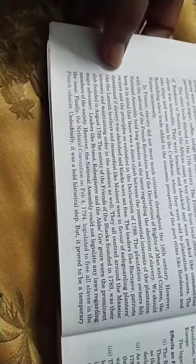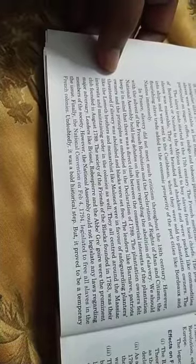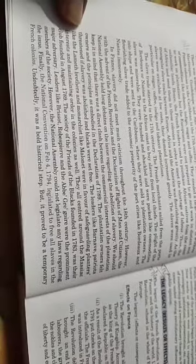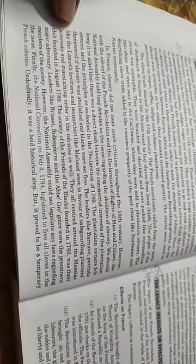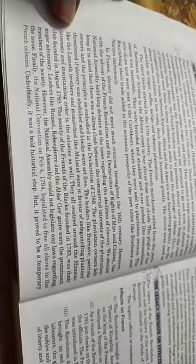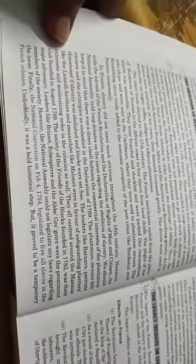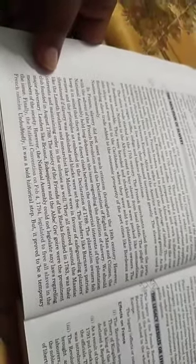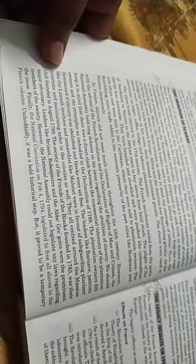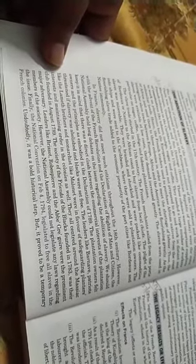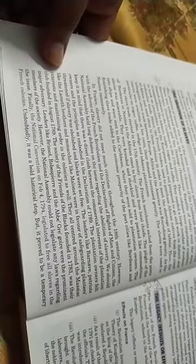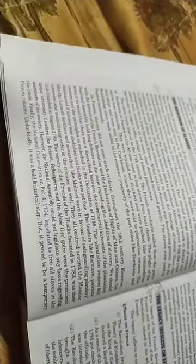The plantation owners began to feel that if slavery was abolished and if the black people were freed, they would be betrayed and they would feel helpless. Leaders like Barnave, patriots like the Lameth Brothers, and monarchists like Malouet were in favor of safeguarding planters' interests and maintaining order in the colonies as well. They were all thinking in the interest of the planters so that the legal system in the colonies would be maintained.